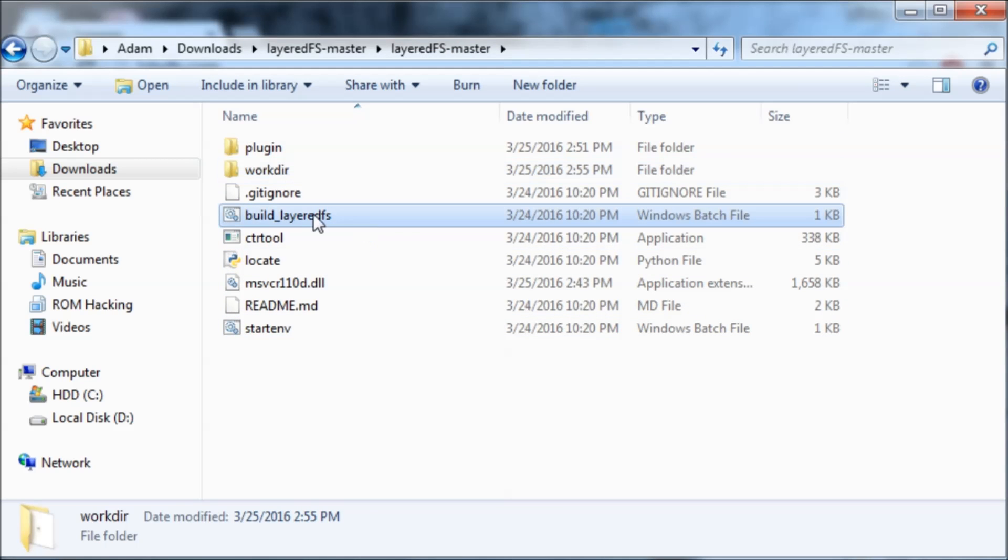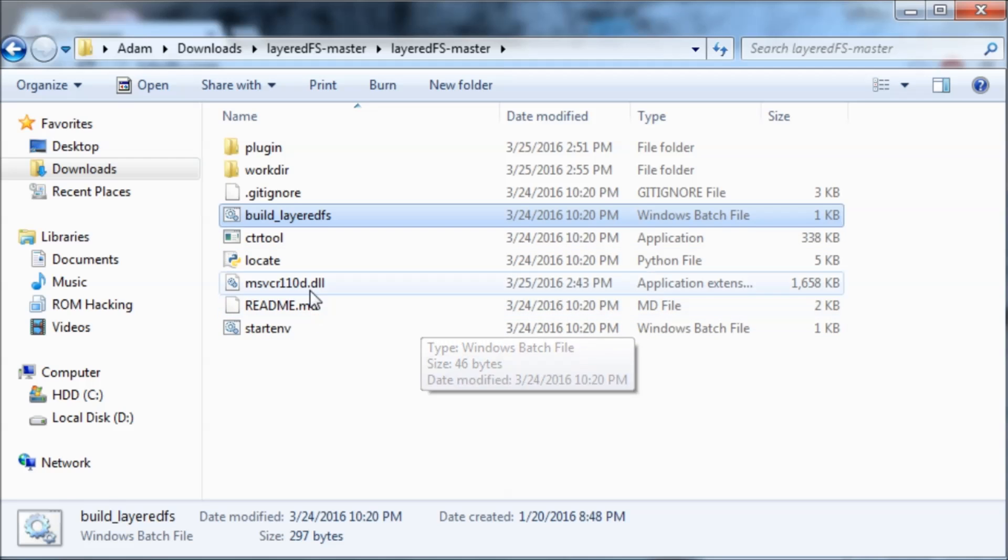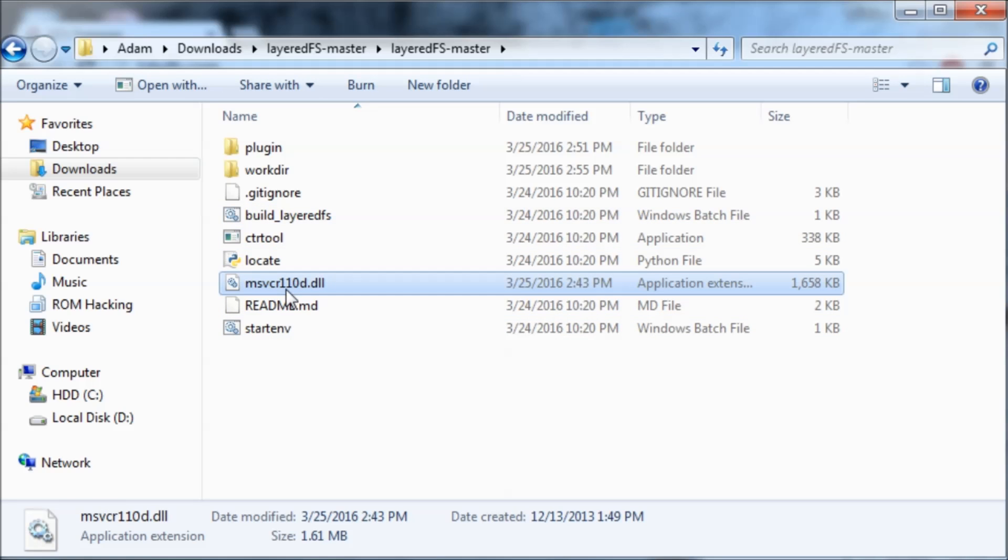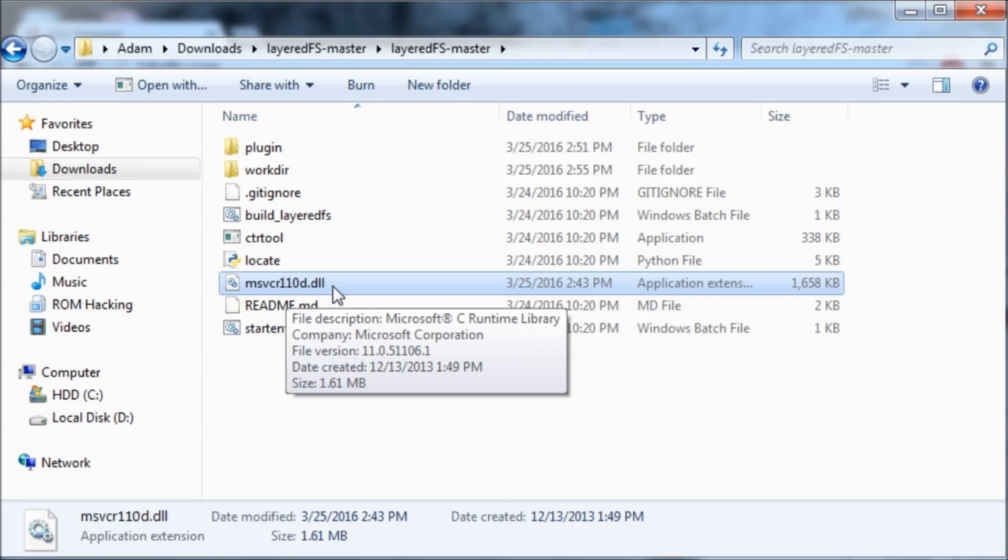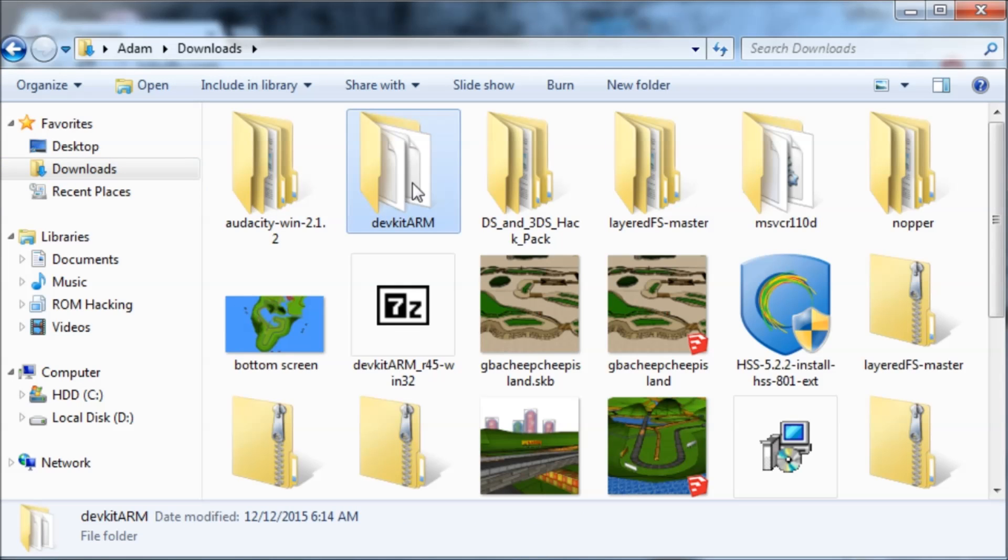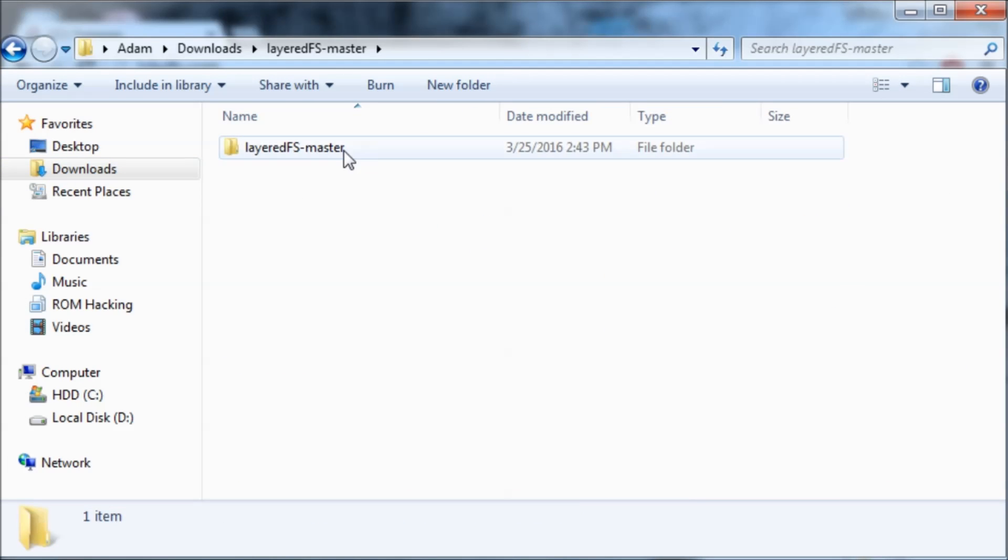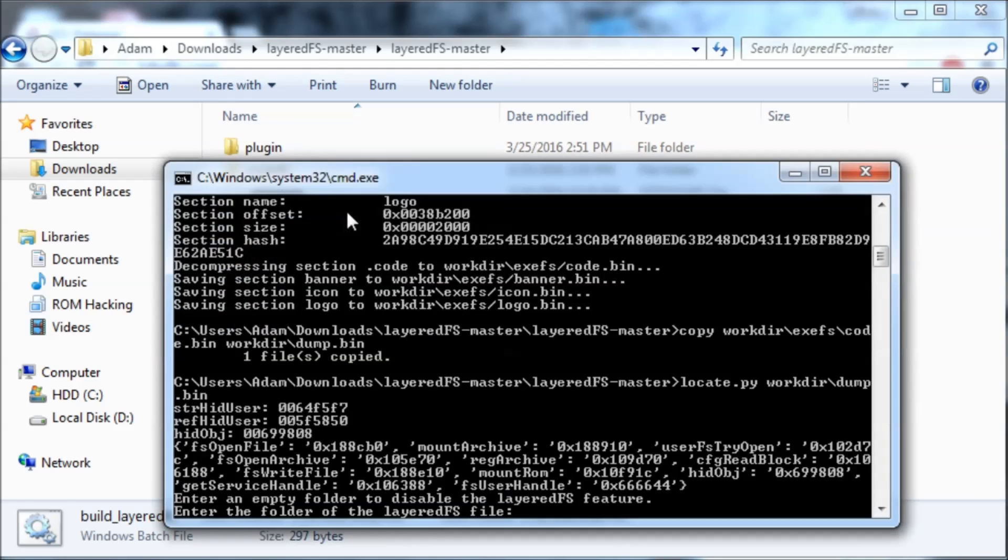You're going to run build Layered FS.bat. But before you do that you might need msvcr110d.dll. Installing Visual C++ redistributable packages will not fix this issue. You need to download the DLL separately. You also need Python 2.7 installed and devkit-arm. So I'm going to run this.